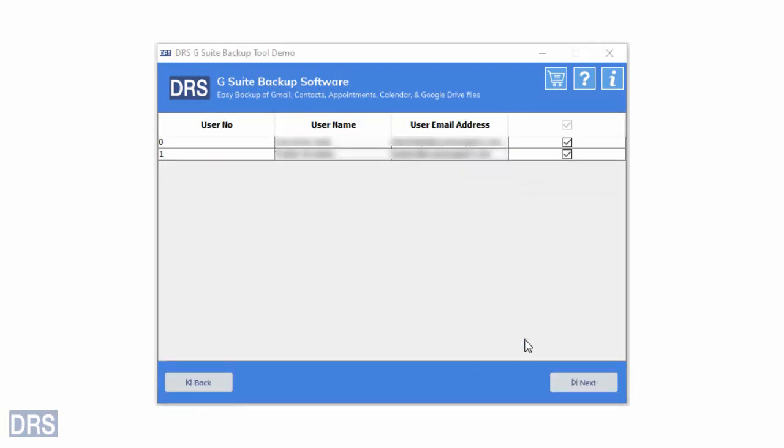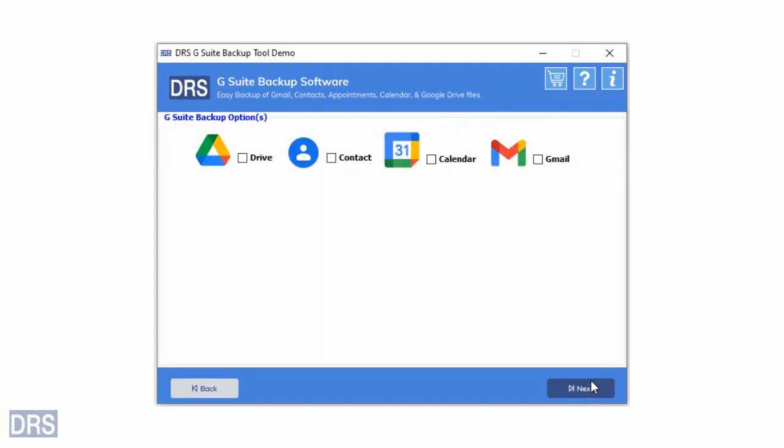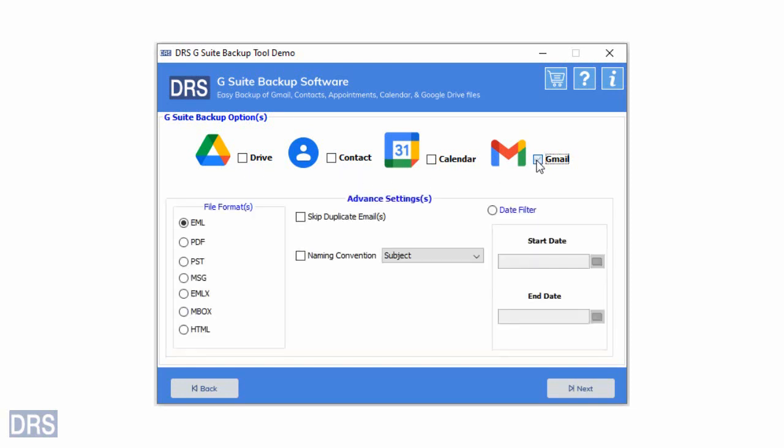In the next window, you will see the list of all user mailboxes related to the selected account. Select all the desired user accounts that you want to backup and click Next. Now, the backup utility allows you to migrate your Google Drive, Contacts, Calendar, and Gmail email. Tick all the required items.